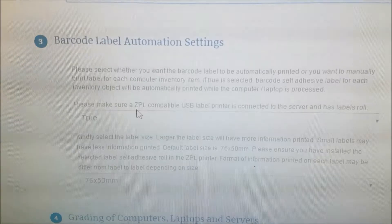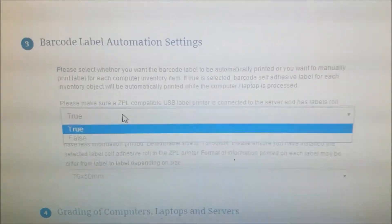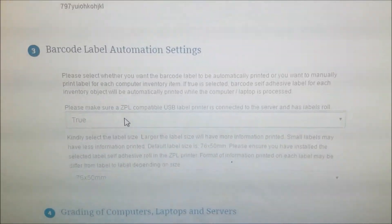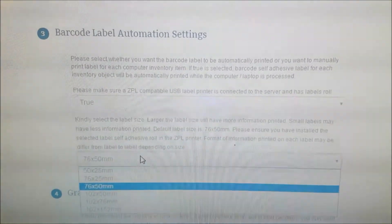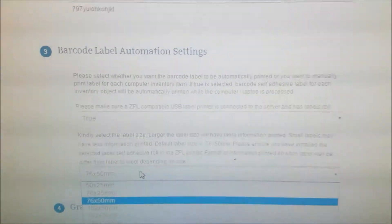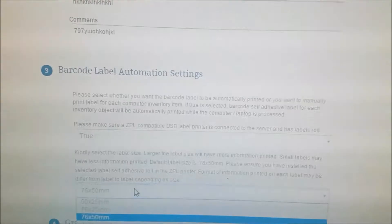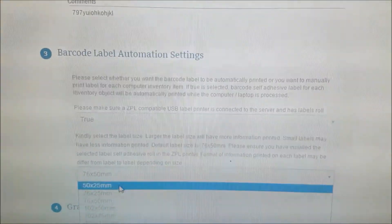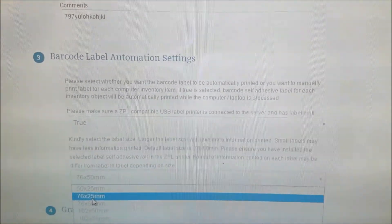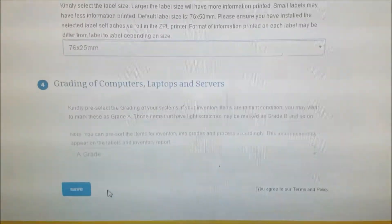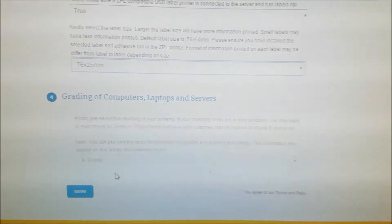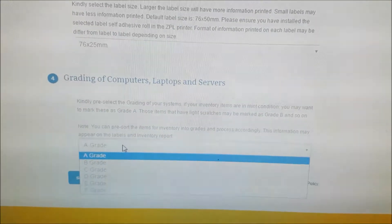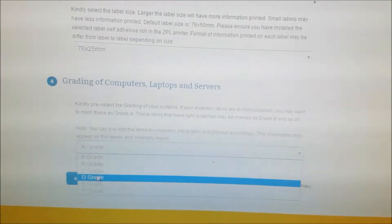Going down, do we want to print the labels? True or false? If it's true, the label will be printed. Then you can select the label size. In this case, we have 76 by 25 mm already installed in the printer. I'm going to choose that one. Going down, we can select the grade. We have many grades here. Since we know they are pretty good, we're going to choose A grade and click save.